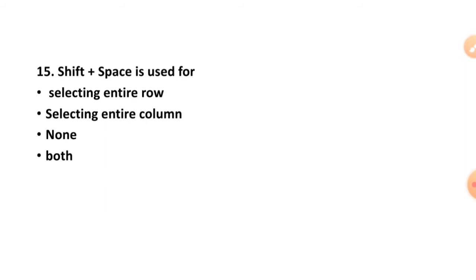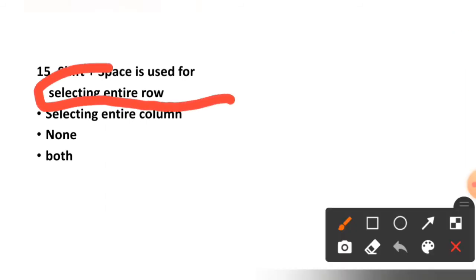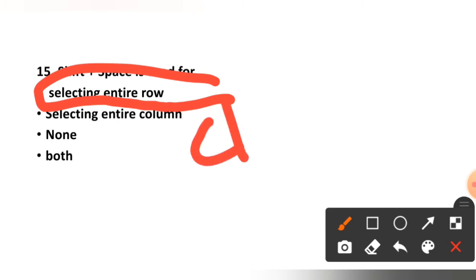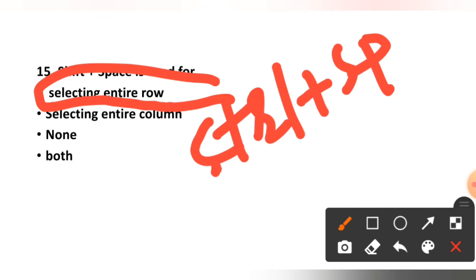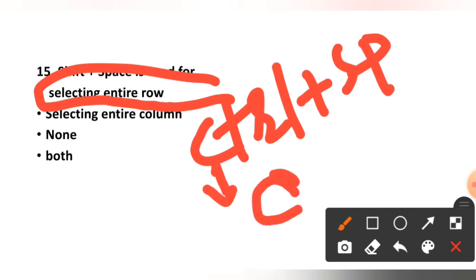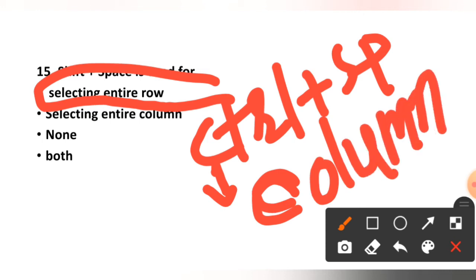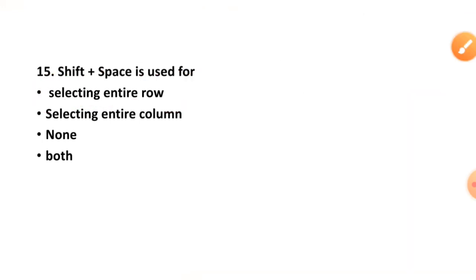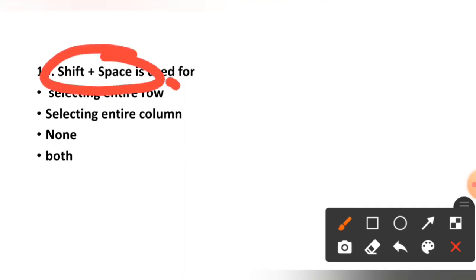Question number fifteen: Shift plus Space is used for selecting entire row, select the entire column, none, or both? The correct option is option number one, row. Remember: Ctrl+Space is for column — C represents column — and Shift plus Space is for row.